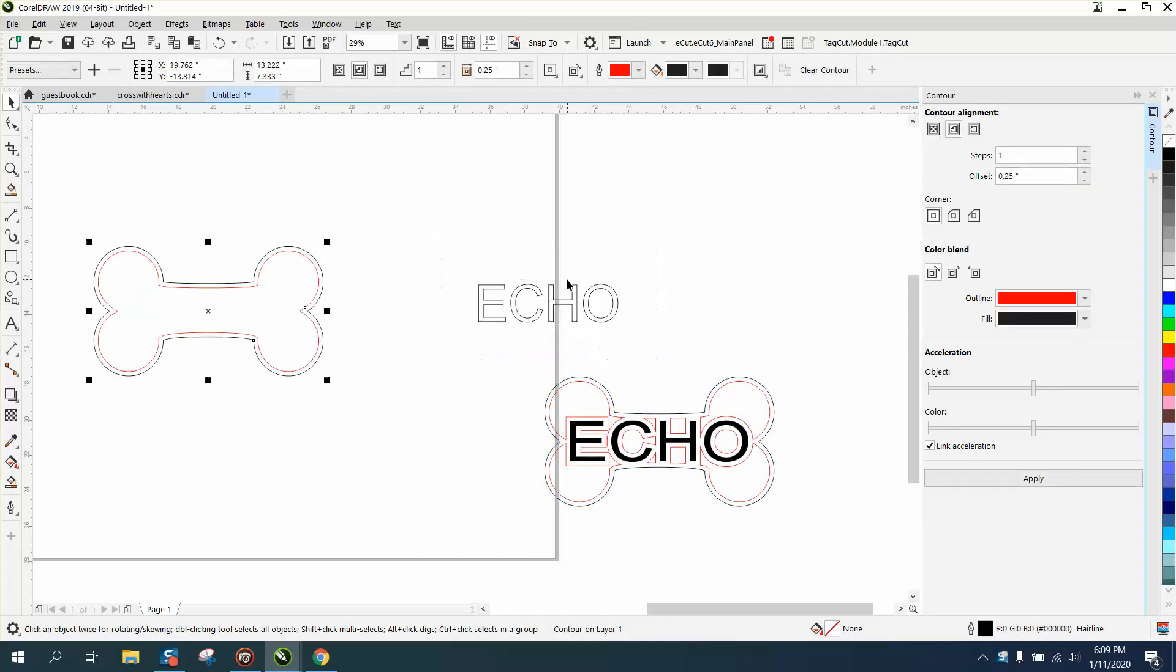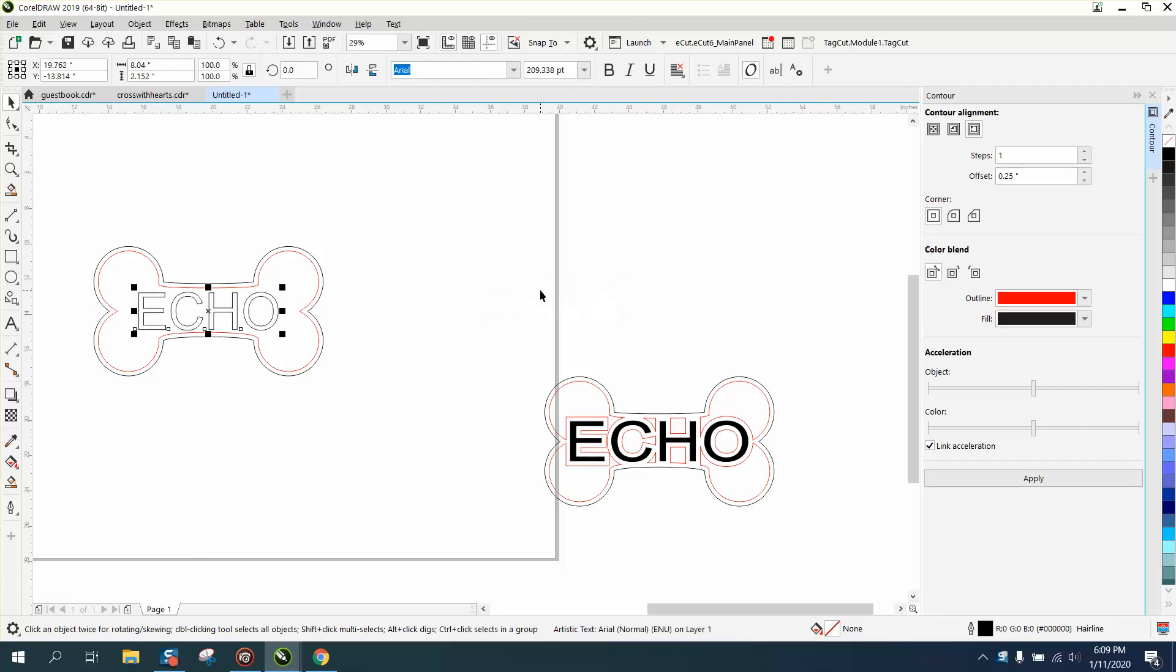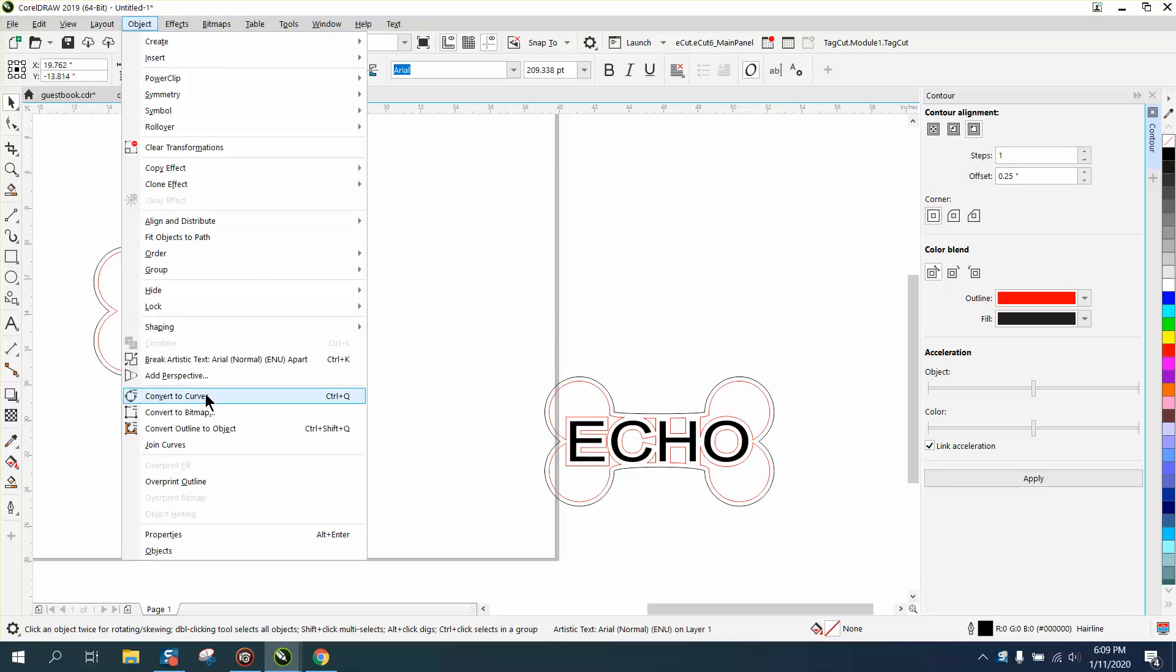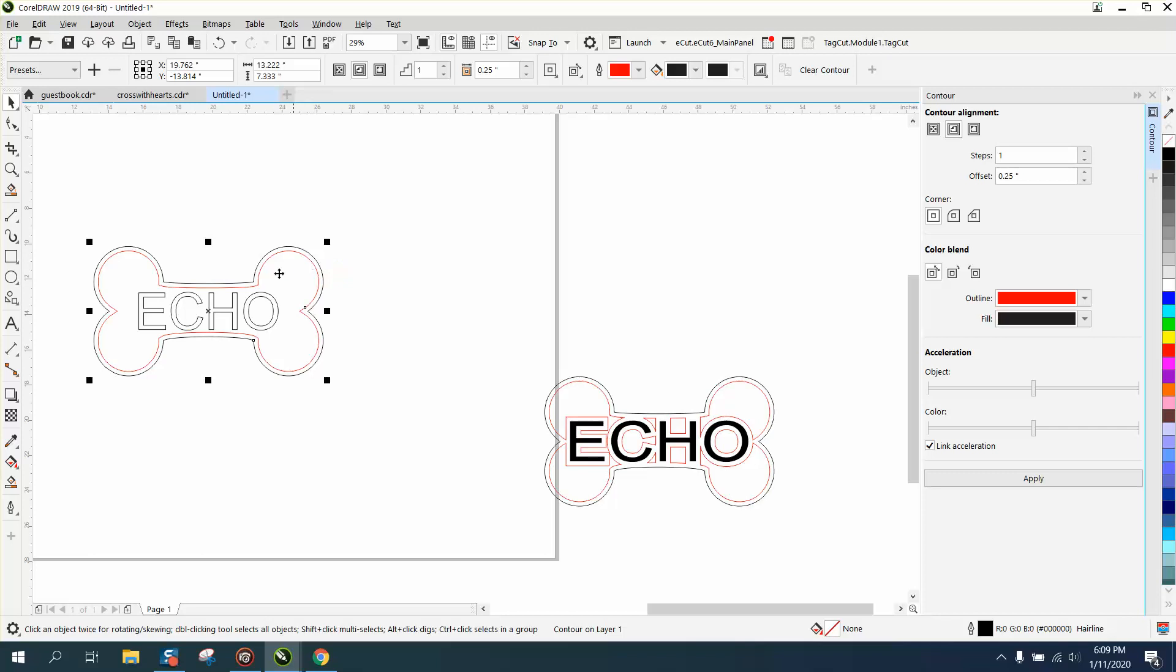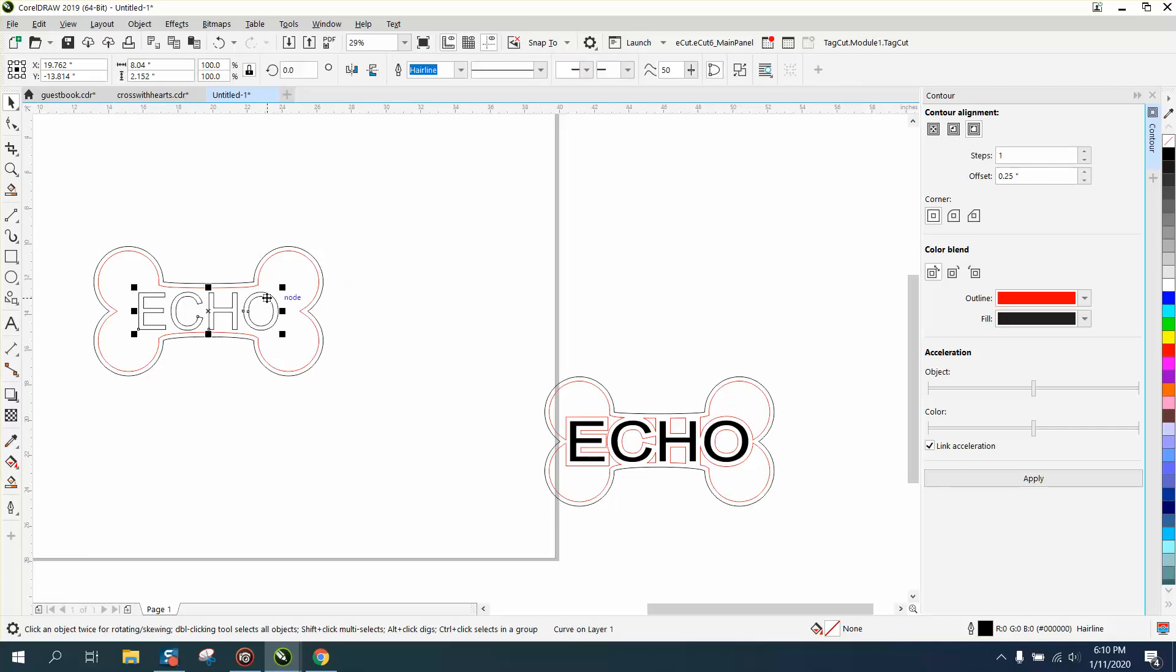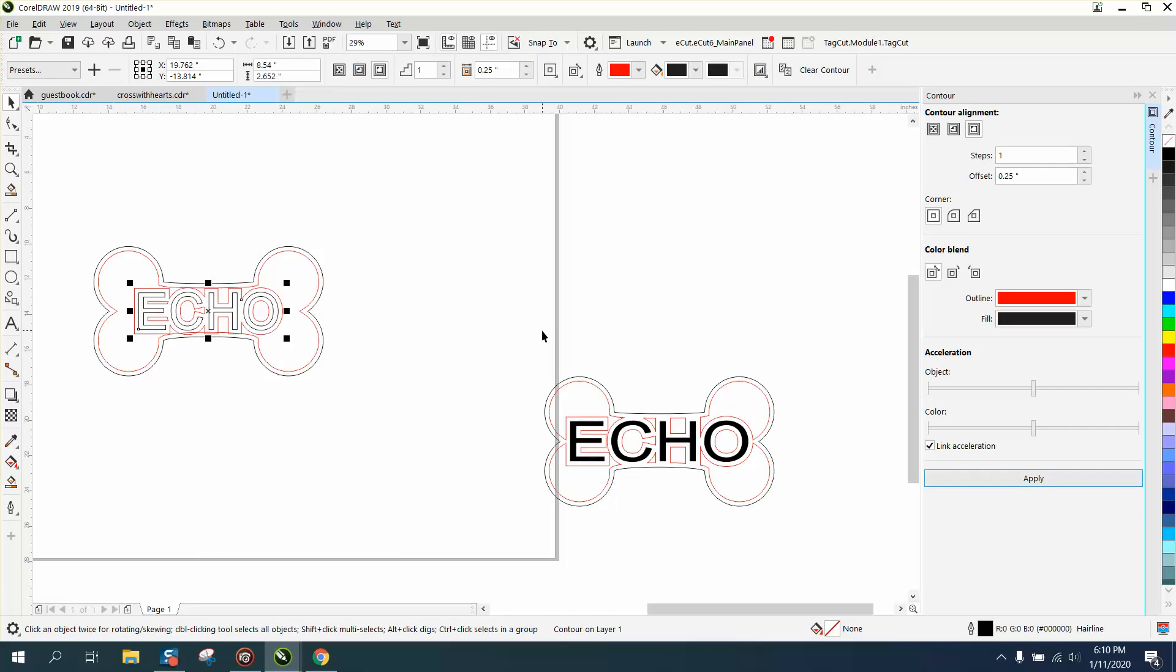I've got my bone that I previously drew. I've got my word for the dog, Echo. I'm going to go up here and make sure it's a curve, so I'm going to convert it to a curve. I'm going to contour it, and all I did was contour this red line to the inside a quarter of an inch. I'm going to contour the name to the outside a quarter of an inch, and I get that.